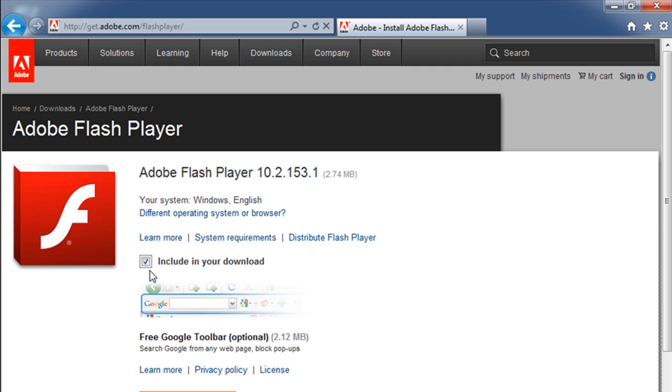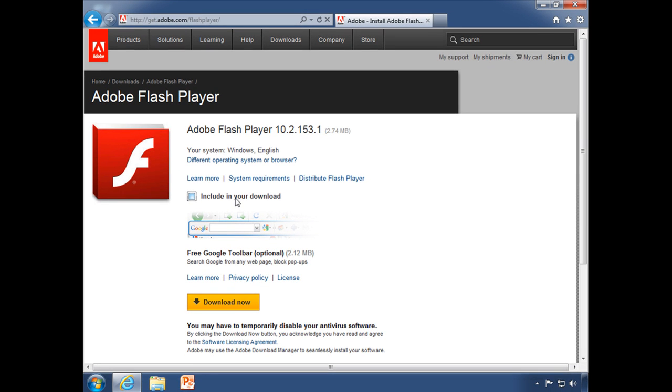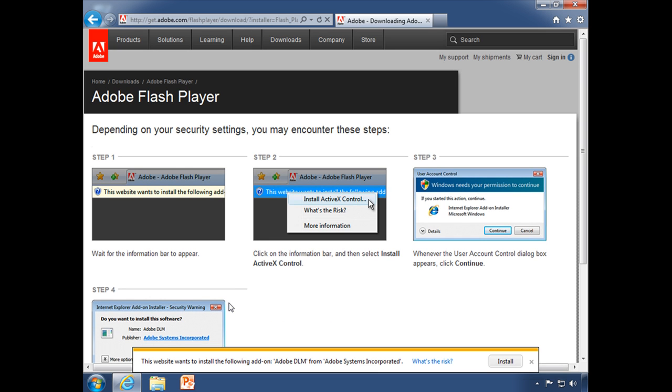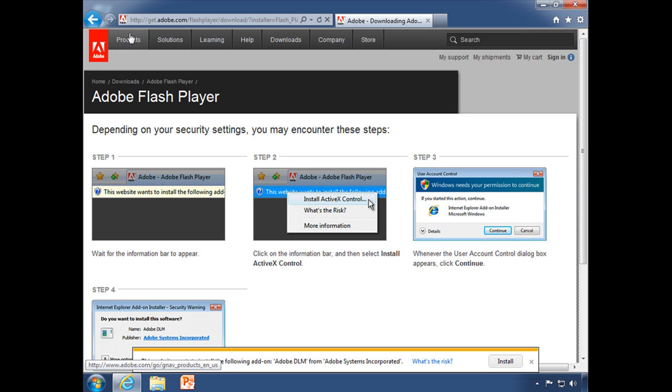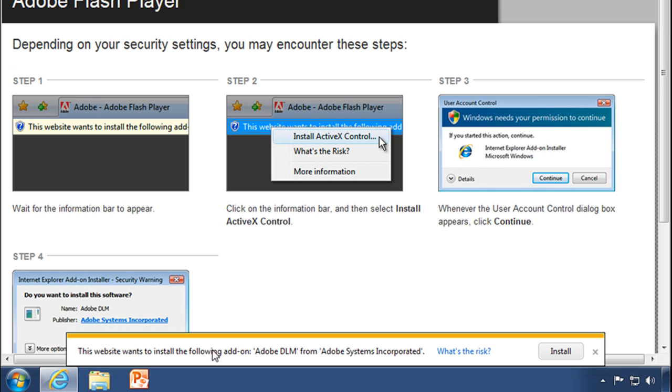Now it's asking me do I want to include the Google toolbar in my download. I'm going to say no. I will click download now. In the past you would have gotten the ActiveX security notification up here along the top edge of your browser, but in IE9 we now get the option to install or not at the bottom.